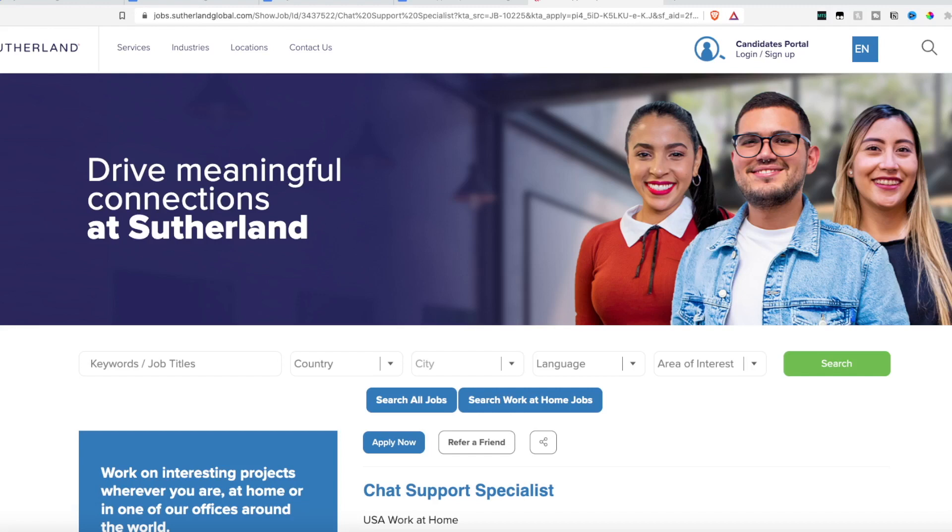But with that being said, real quickly, if you're new here, my name is Lindsay. I'm always searching the internet looking for the best work-from-home jobs, and I deliver them to you on a daily basis. So make sure you have those notifications turned on if you never want to miss another upload.